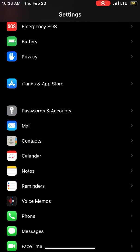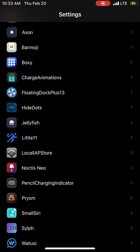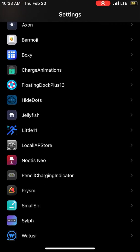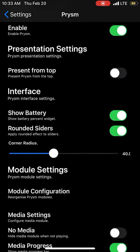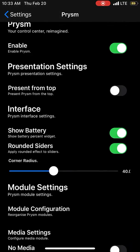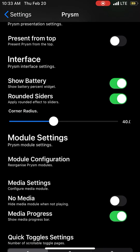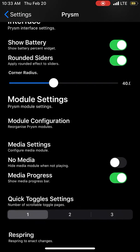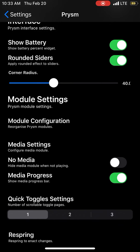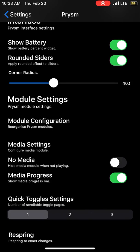In the settings, you can enable present from top like iPhone X, or present from bottom. You can show battery, enable rounded sides, adjust corner radius, and customize media and progress settings as you like.